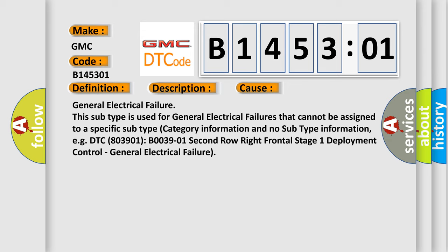General electrical failure. This subtype is used for general electrical failures that cannot be assigned to a specific subtype category information and no subtype information, e.g.